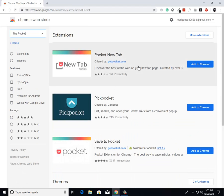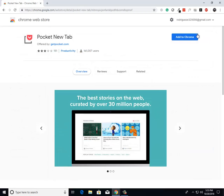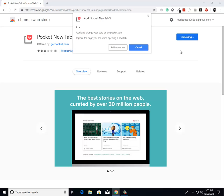Then from there, what I want you to do is just click on this first extension and then here, there'll be a blue add to Chrome button. Just click that and then a box will pop up.